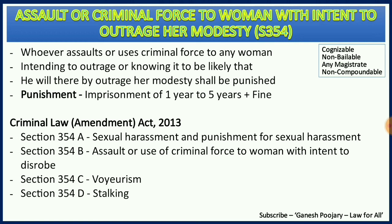That punishment is along with fine. The offenses under section 354 are cognizable, non-bailable, and non-compoundable offenses, triable by any magistrate. With the Criminal Law Amendment Act 2013, four more sections were added under section 354 — that is section 354A, B, C, and D.